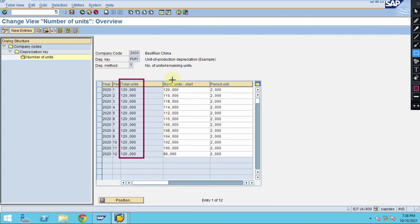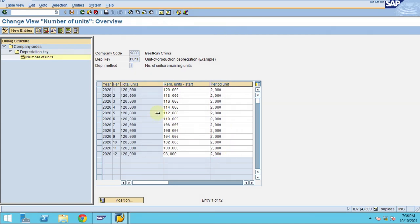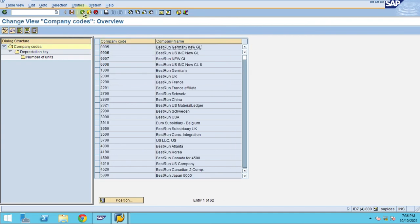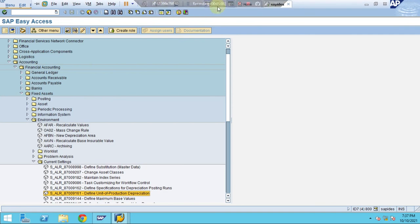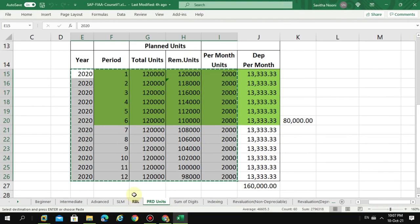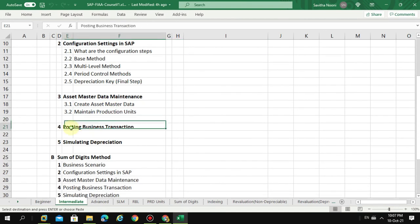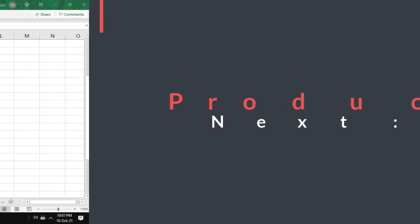The system uses the remaining units that you maintain. In this case, you maintain all the remaining units here. The next step is posting business transactions and simulating the depreciation, which I'll show in my next video. Thank you.